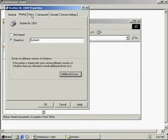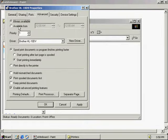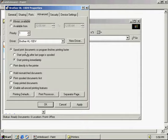Under Ports, there are different port settings which we can adjust — we can add ports, delete ports, and configure them. In the Advanced features, we can select different times that we're going to make the printer available for network users, set different priority levels, add a new driver for the printer, and choose between print spooling documents or printing directly to the printer.